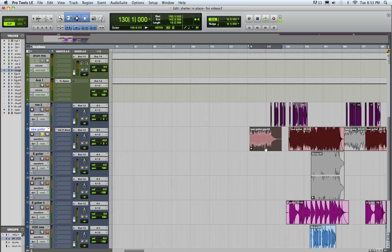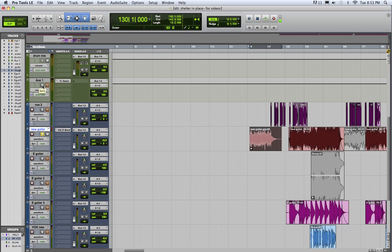And now because this is soloed, we want to solo isolate the aux. We want this to basically be always soloed. So if you hold down the command key, you can see that gray is at the solo button out. So it essentially treats it as though it's always soloed.